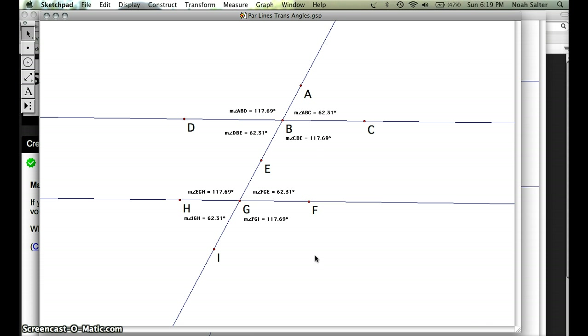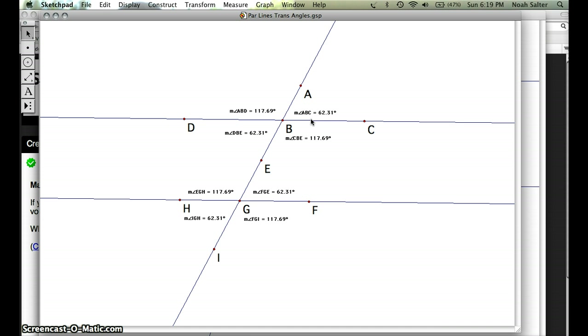You can see that the angle measures, for example ABC top right and the vertical angle which is DBE, they're both 62.31 and they should be. You should really see four angles, two sets of four angles that are the same. And you see 117.69 is the other angle measure.